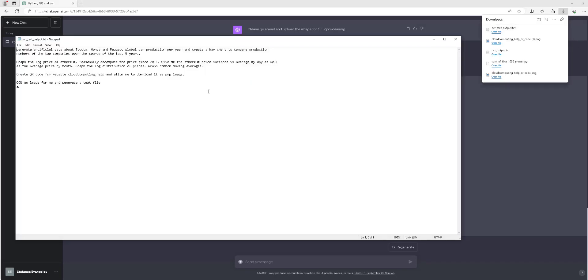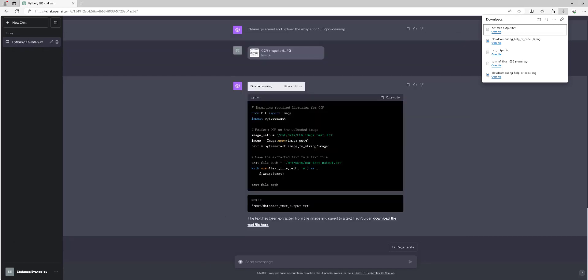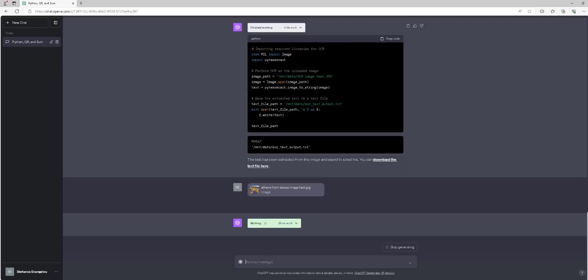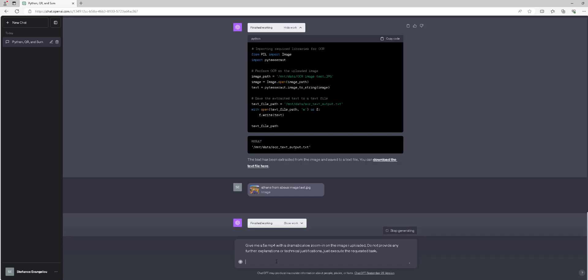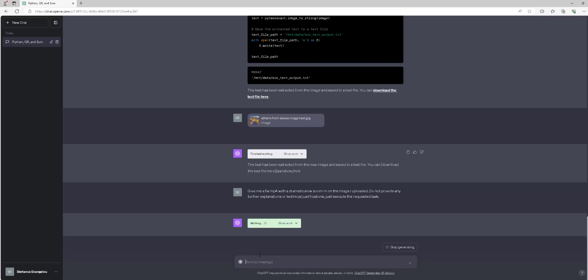Next is scenario number 3: First, upload an image of Athens, Greece. Execute the following ChatGPT-4 query: Give me a 5-second MP4 with a dramatic slow zoom in on the image I uploaded. Do not provide any further explanations or technical justifications, just execute the requested task. Wait for the ChatGPT model to complete the requested operation.